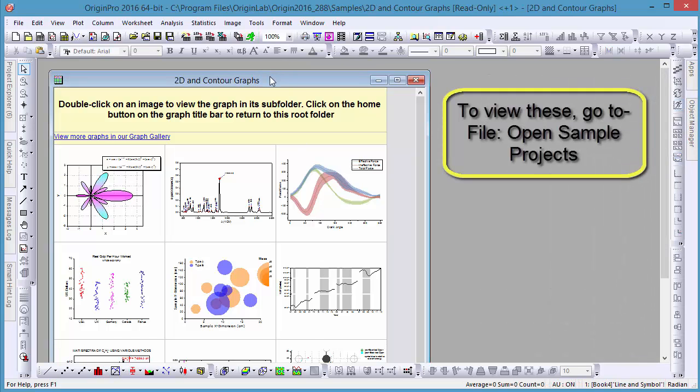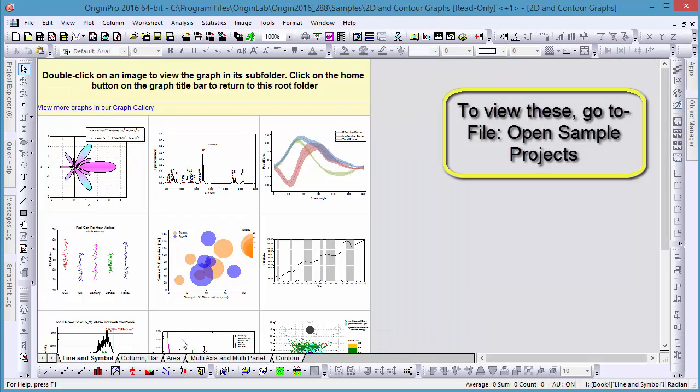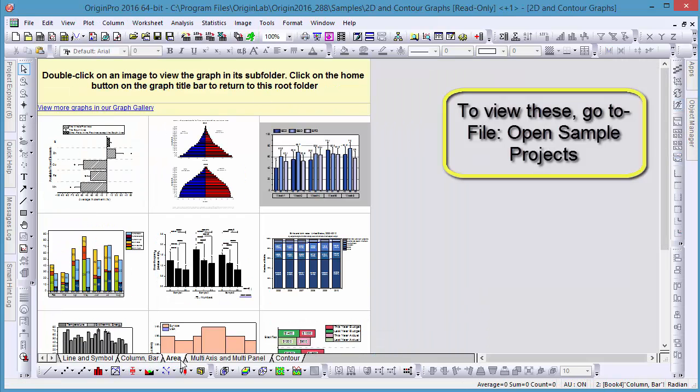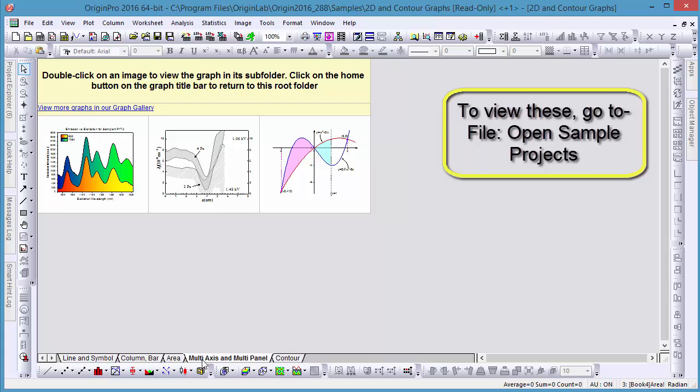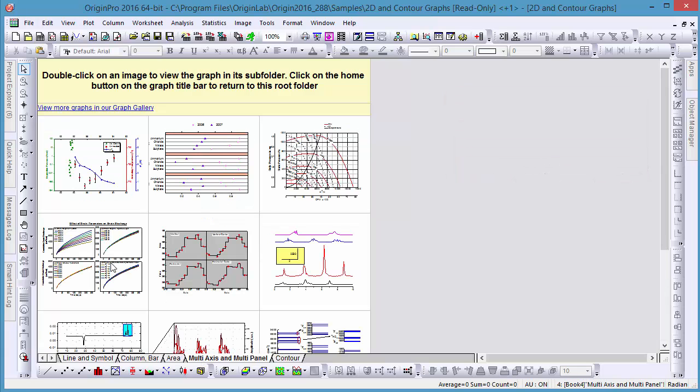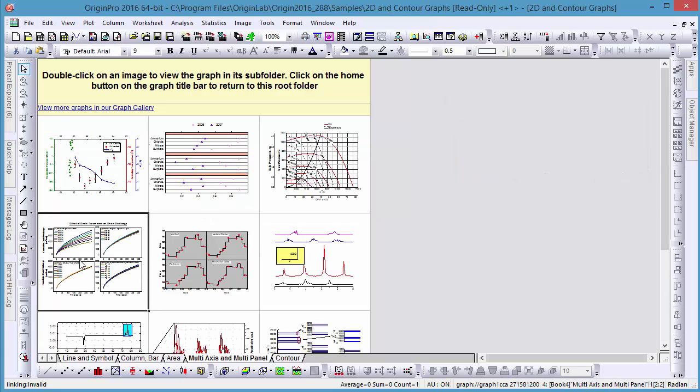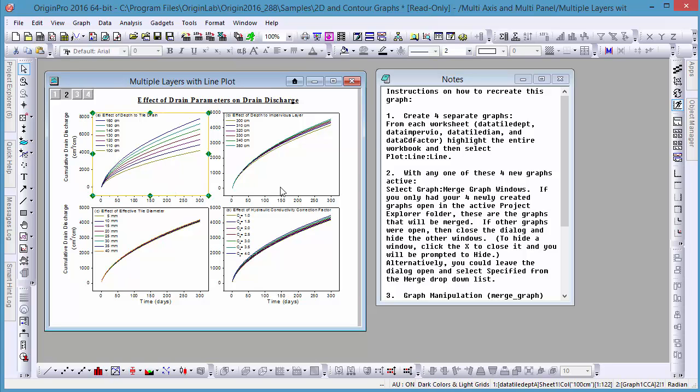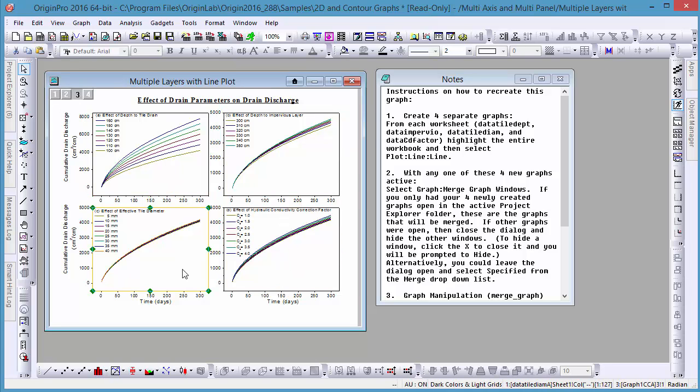Origin sample projects provide many graphing tutorials which can easily be accessed from the file menu. Like this 2D and contour plots OPJ. And you will also find many examples that make use of multiple axes and multiple layers.